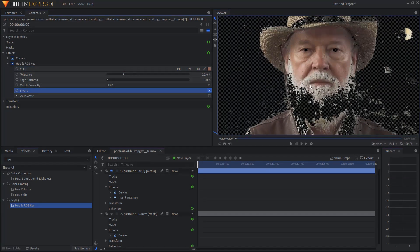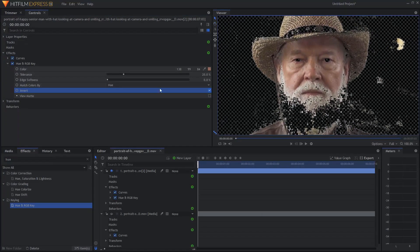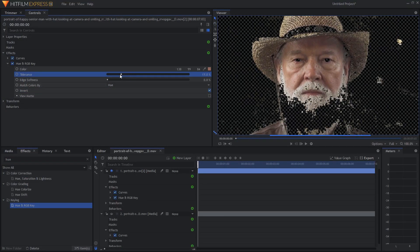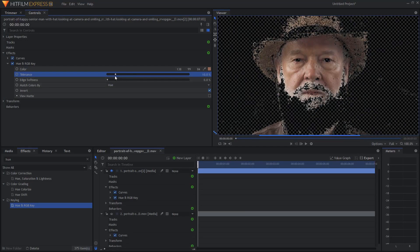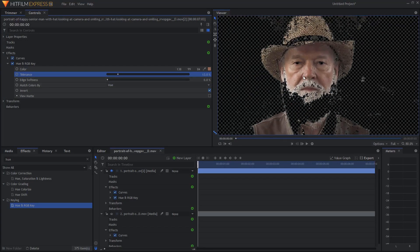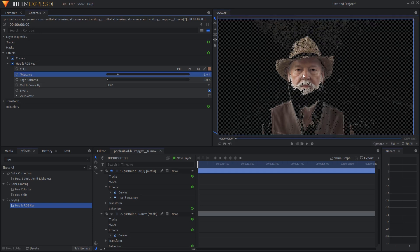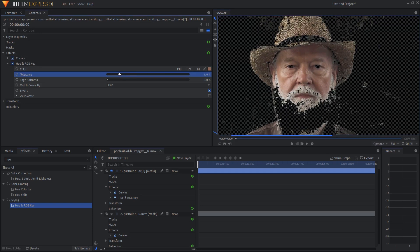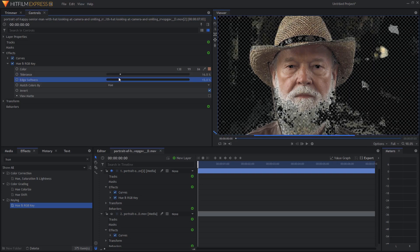We can zoom in using the scroll wheel, drag around with our right click and we can adjust the tolerance to see how many colors close to it we want to have selected. It doesn't matter if you select a bit more than the skin because these colors will likely benefit from this grade as well. This seems like a good tolerance for us and I'm just going to increase the edge softness so that things aren't so jagged.